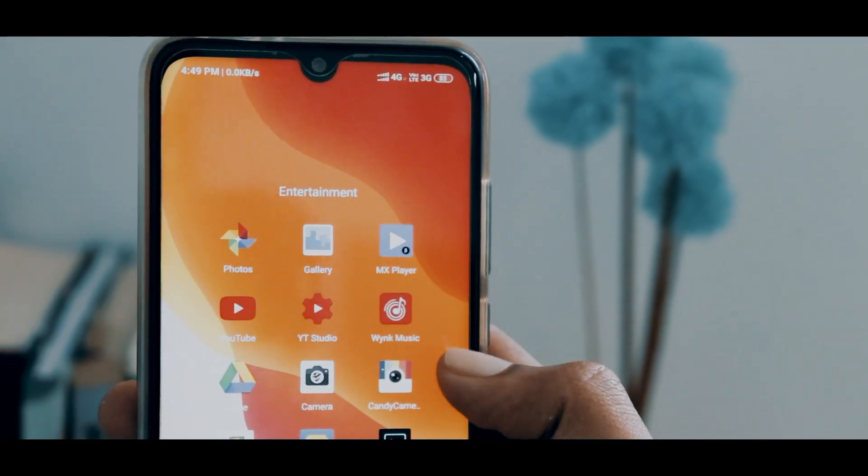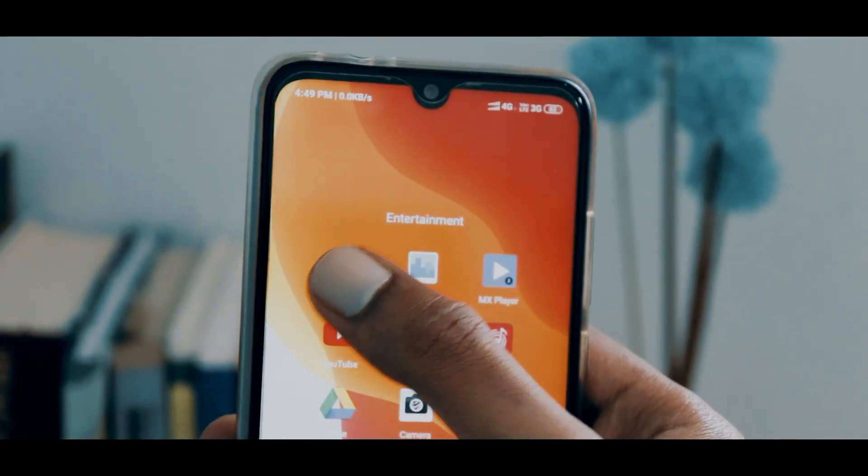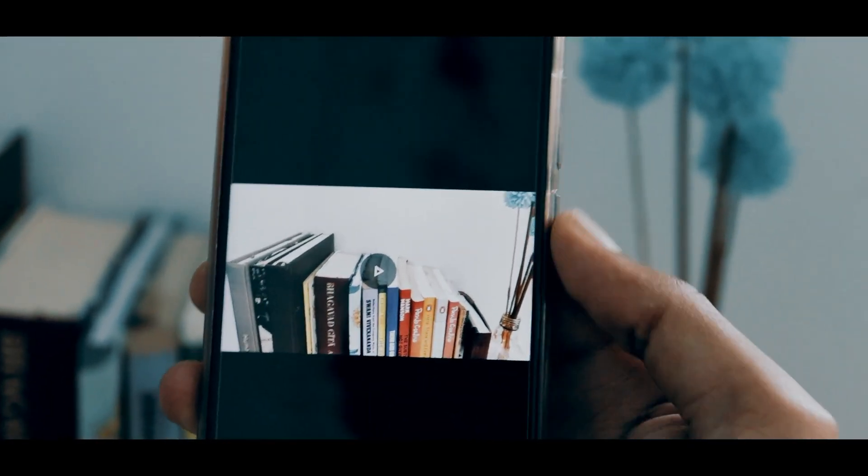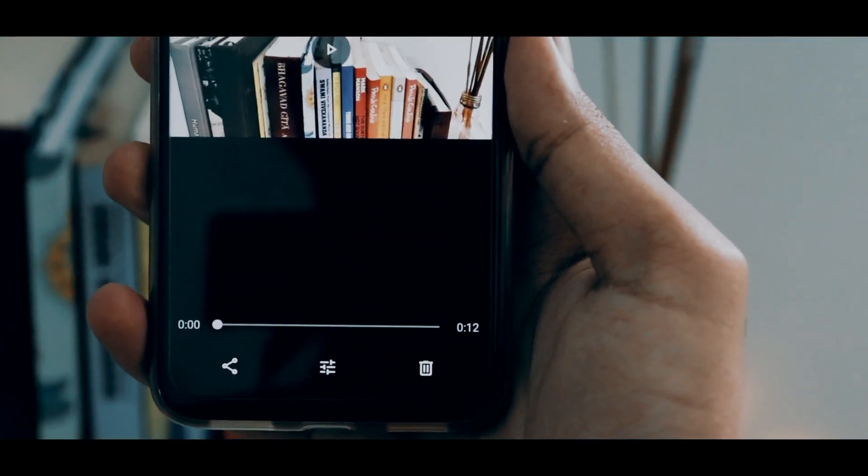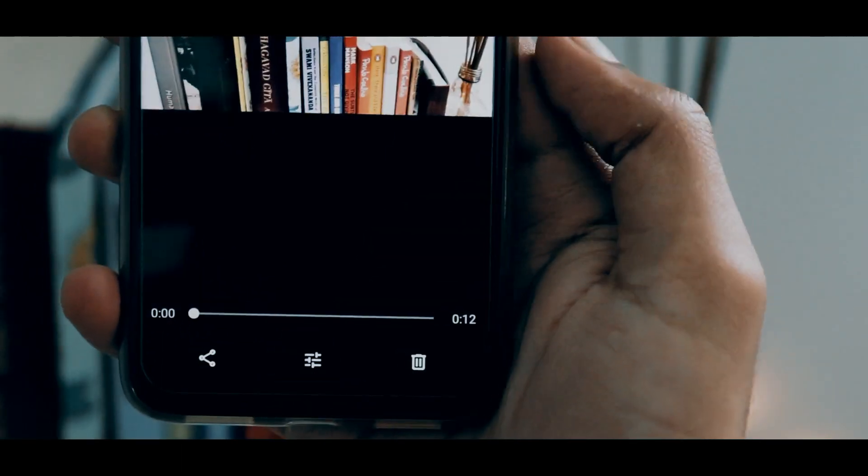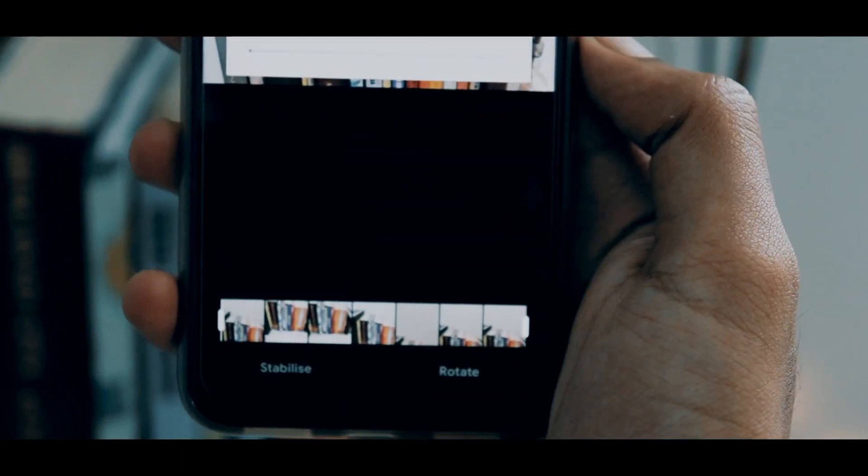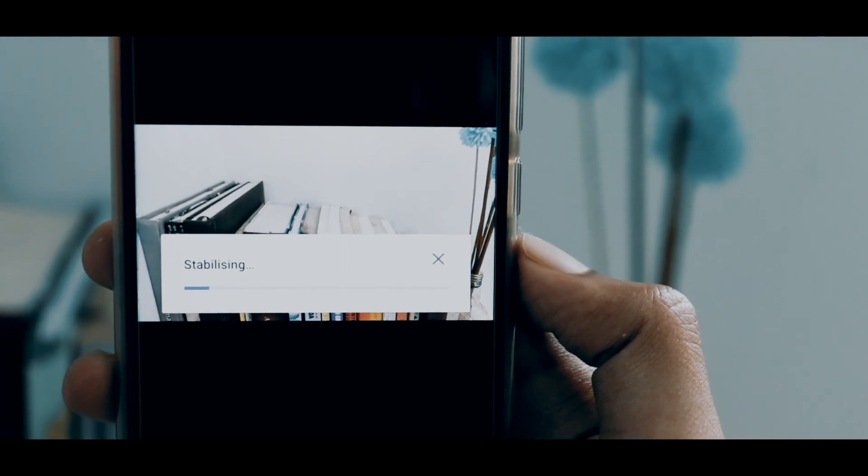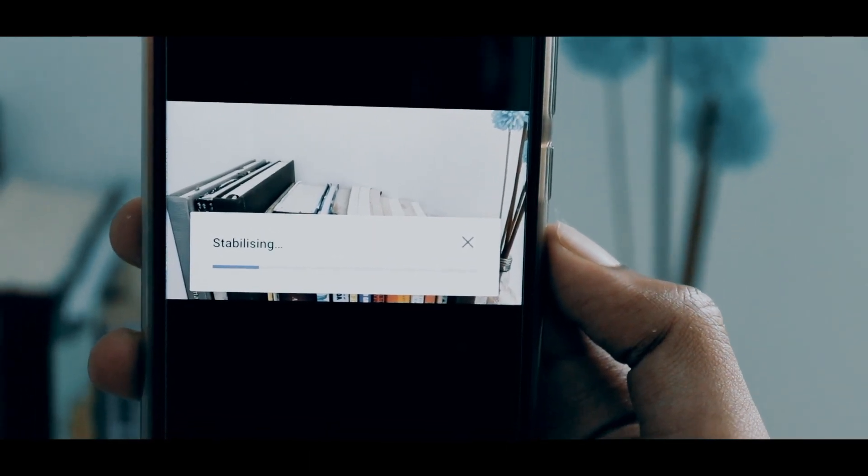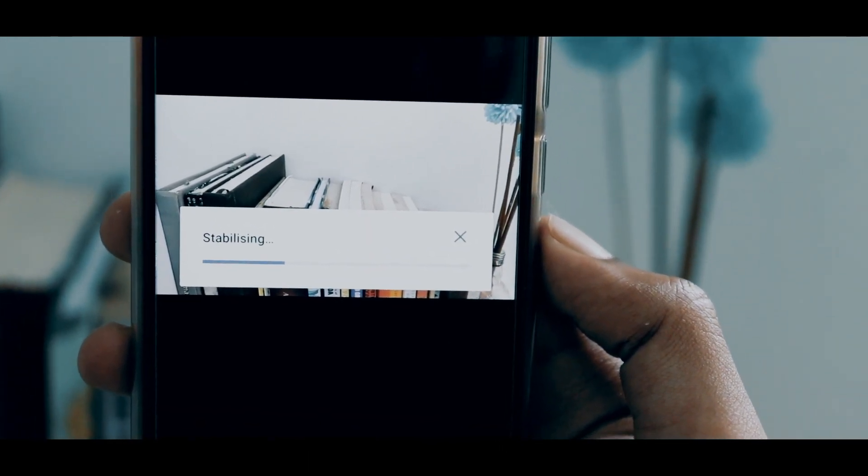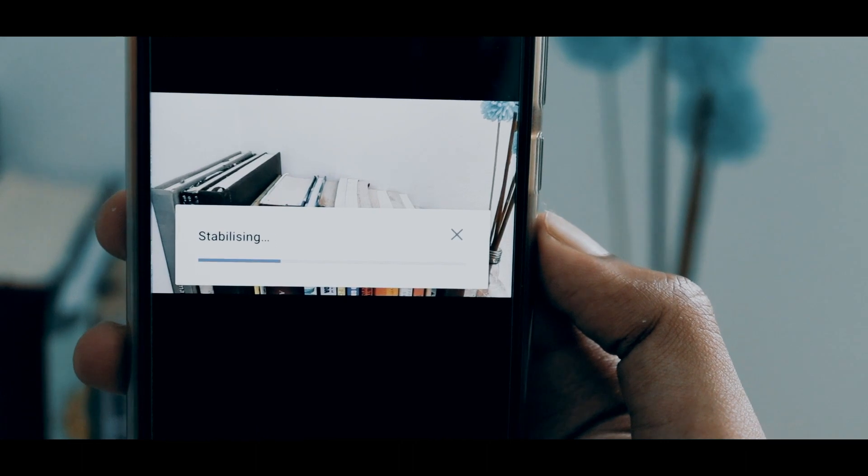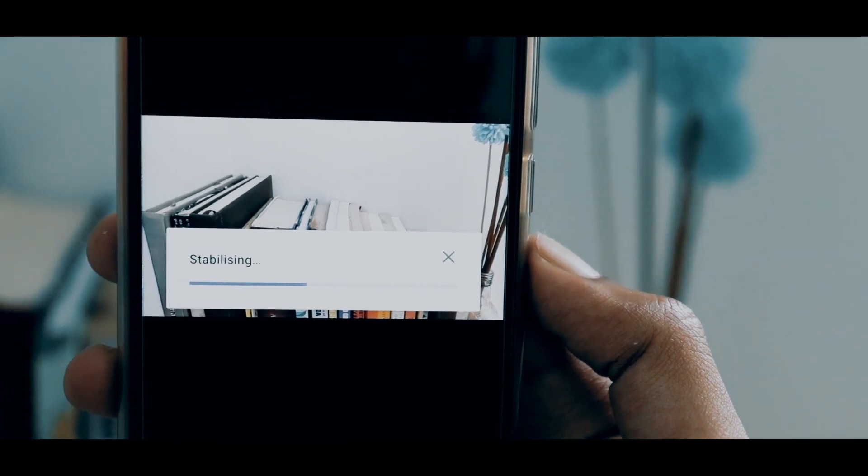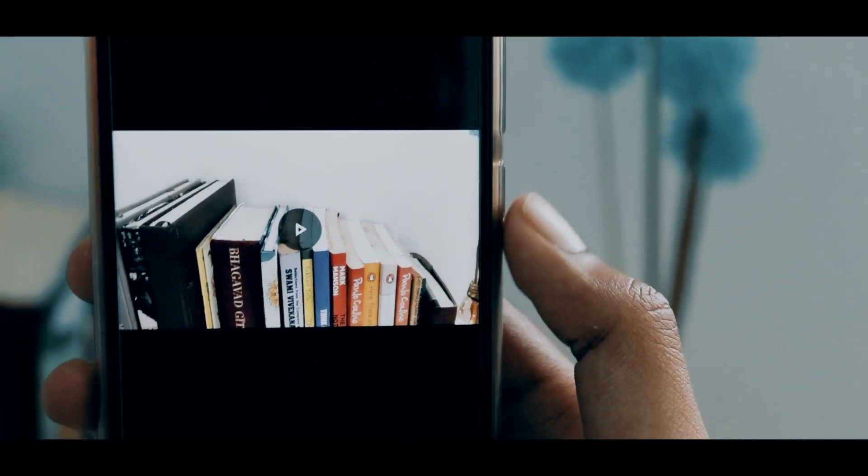open Google Photos and open the video you just shot. At the bottom there is an edit icon. Click on that and click stabilize. It uses Google's machine learning algorithm to make the video smooth. It works 99% of the time.